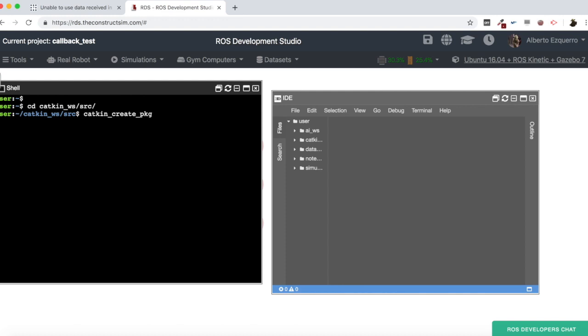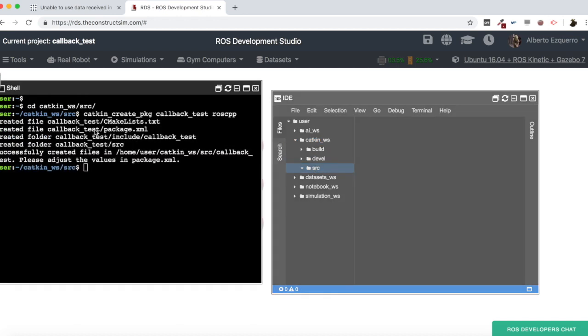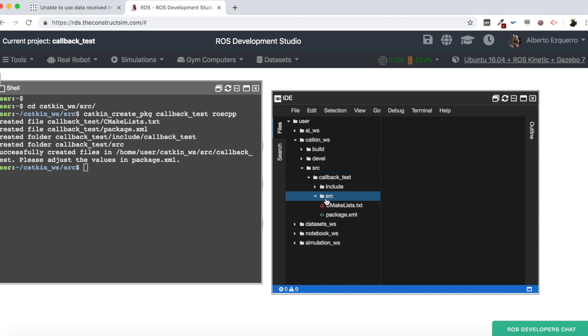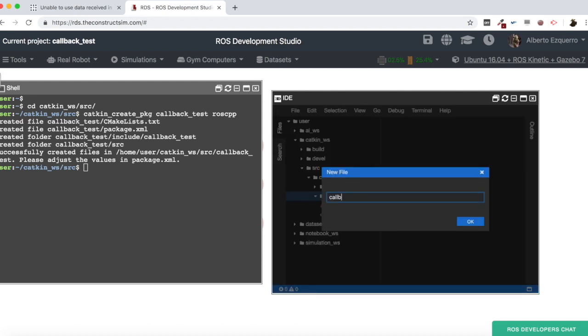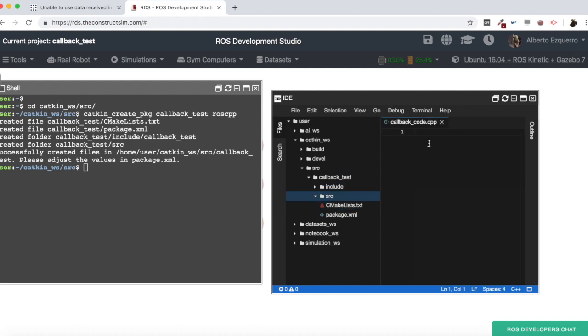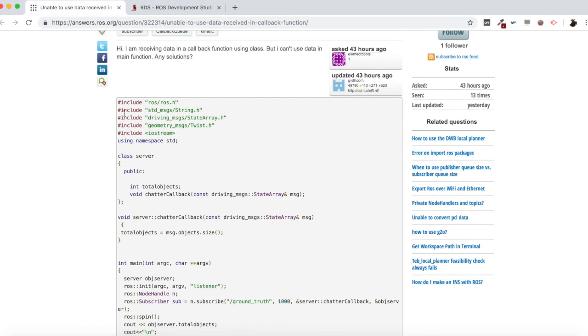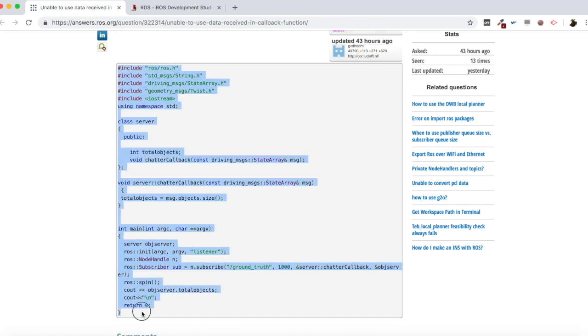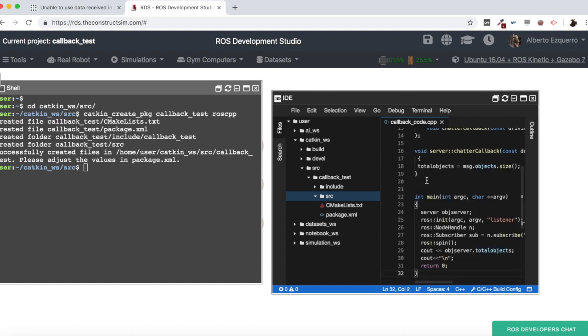So, catkin_create_pkg callback_test, which depends on roscpp because it's C++ code. Okay, there we have it, great. Now here, let's create a new file, callback_code.cpp. Let's copy and let's paste this here. So, copy and paste.